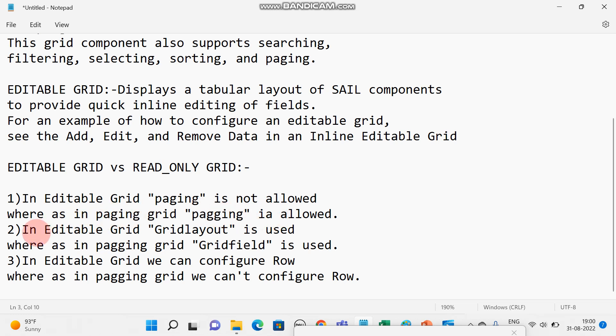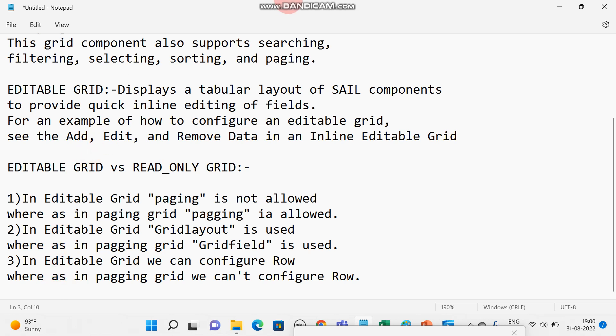Second difference is in editable grid, grid layout is used, whereas in paging grid, grid field is used. Third difference is in editable grid, we can configure row, whereas in paging grid, we can configure row.